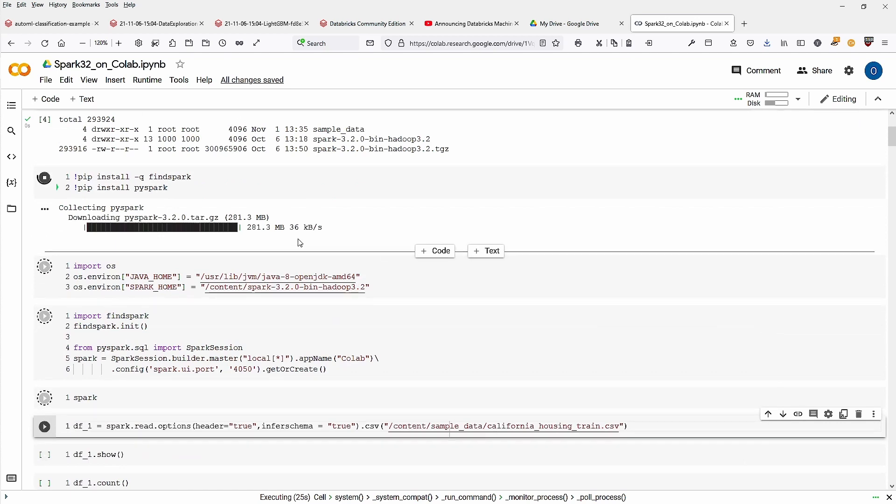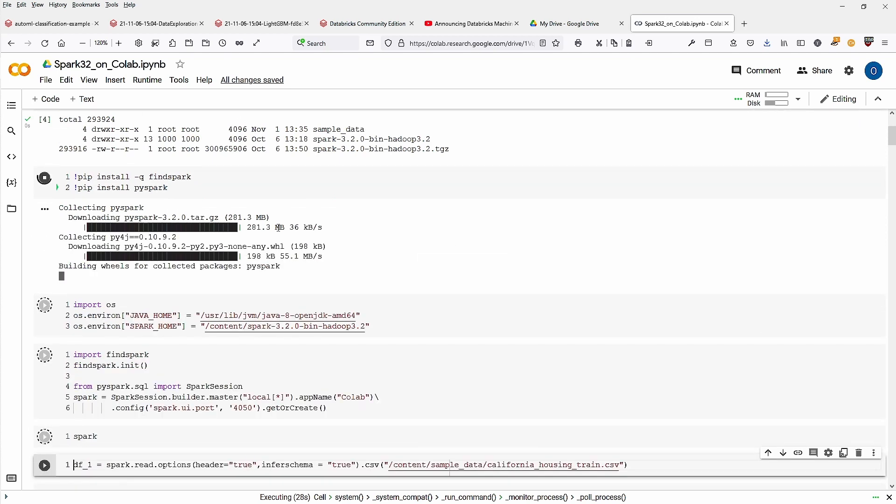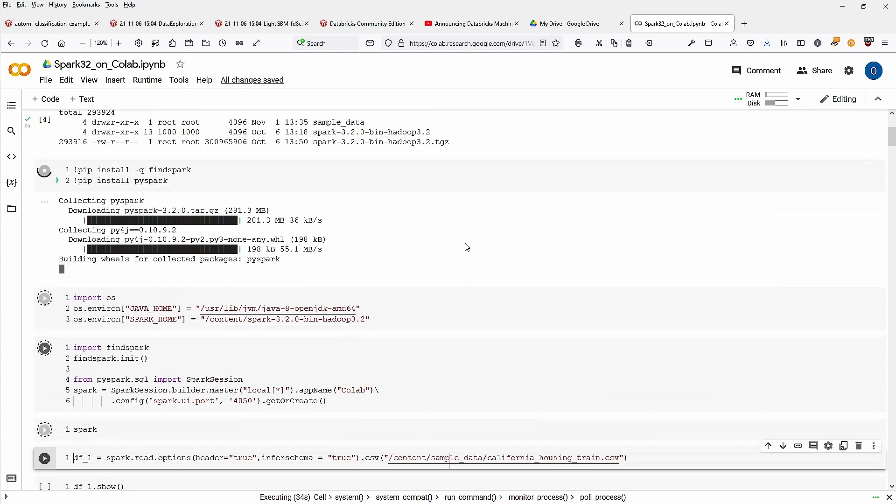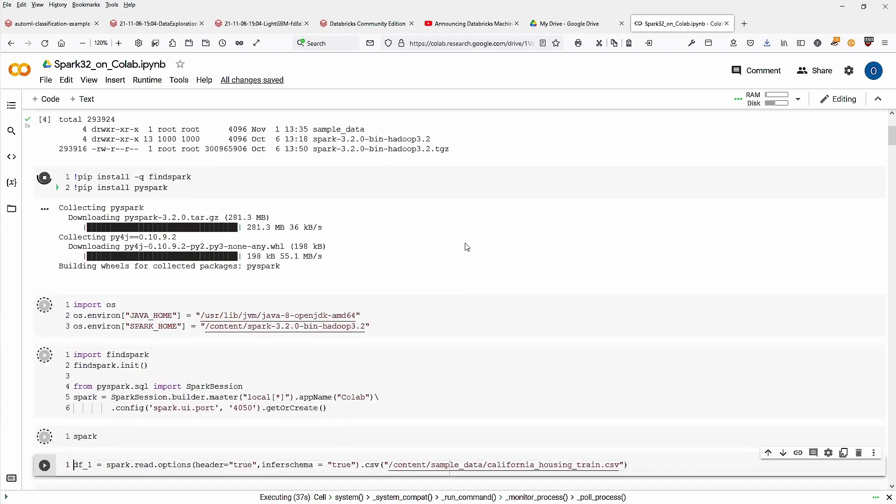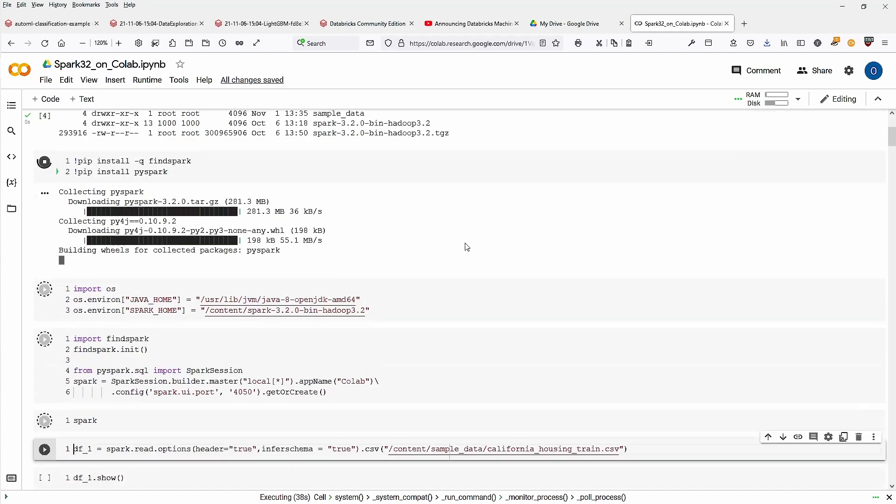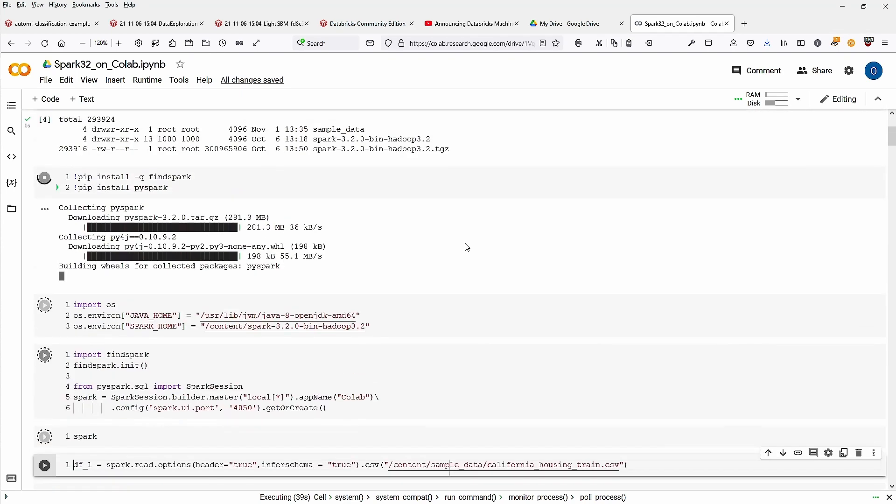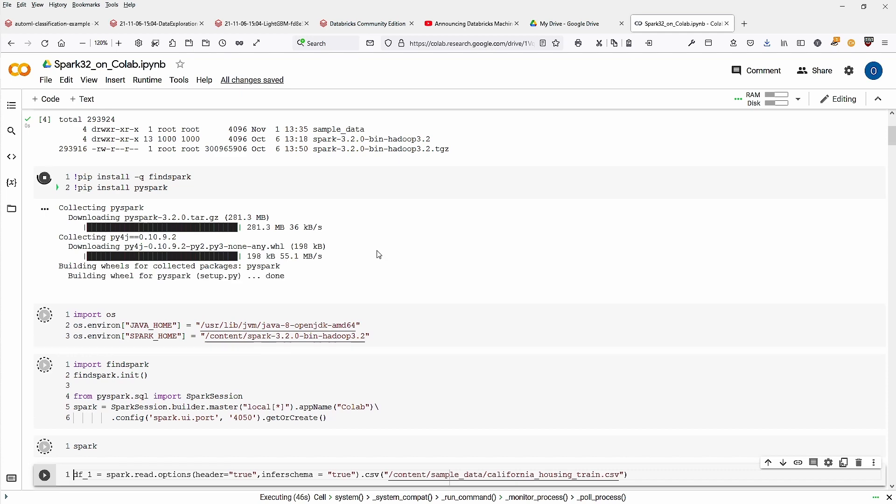Let's have a look. Downloading PySpark 3.2. Yes, successful. Py4j, building wheels. Yes, it's taking some time. But I think there should be no problem at all to install the new Spark version 3.2 on Google Colab.